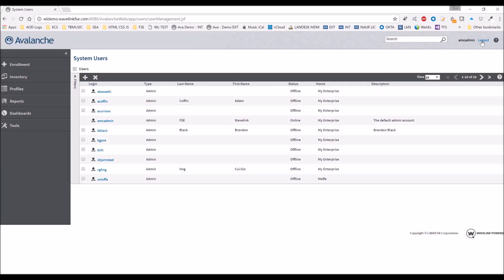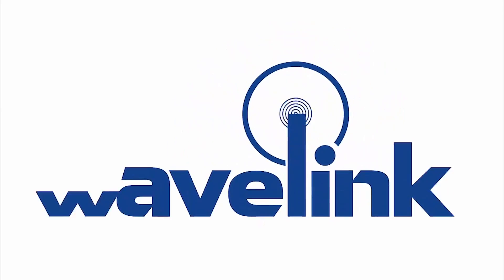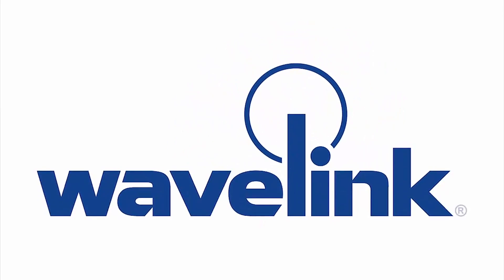Thank you very much for watching this presentation today. Please let us know if you have any questions about Wavelink Avalanche. Bye-bye.